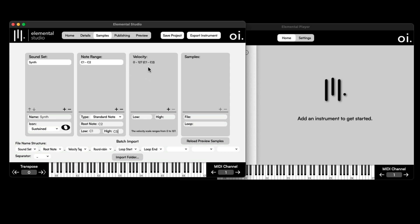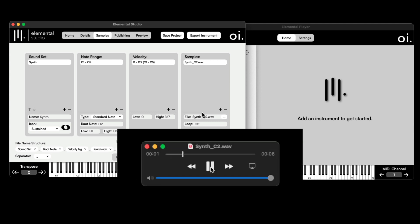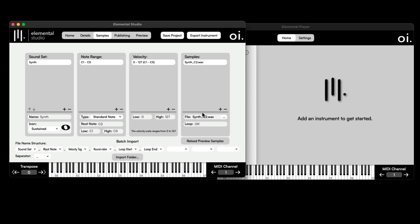For the velocity range I'll leave it set from 0 to 127. Clicking on the sample, I can see the sample name. Even better, I can loop the sample. As you can hear when played back, there's an initial transient and then it sustains out. So I'm going to set the loop mode and define where it loops — maybe from 0.5 seconds to 200 over here.